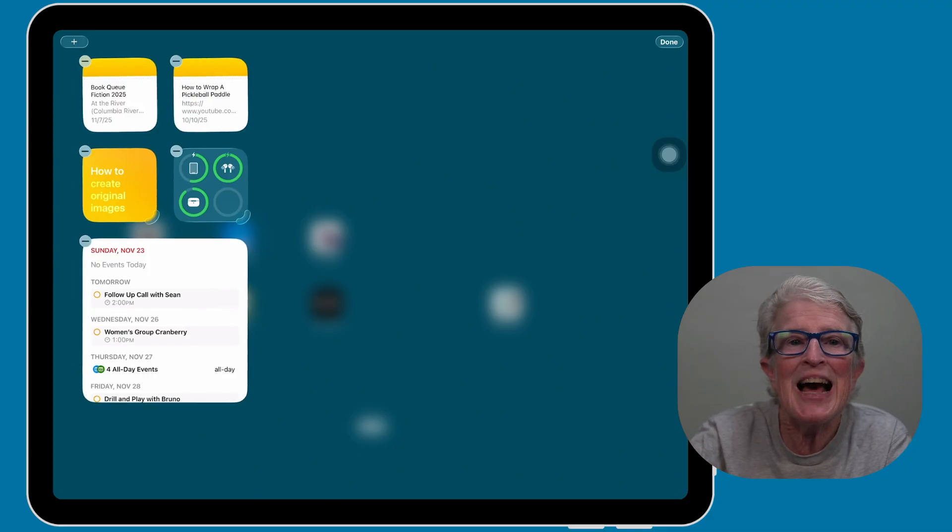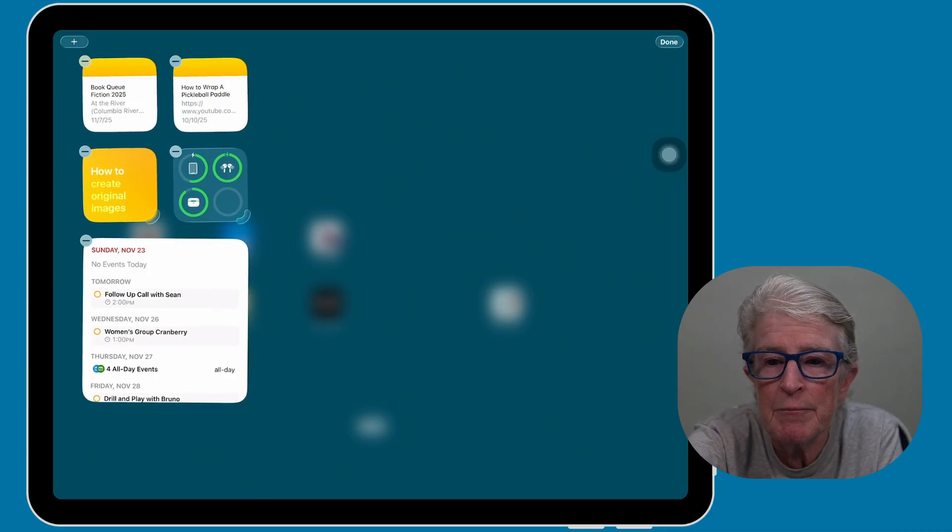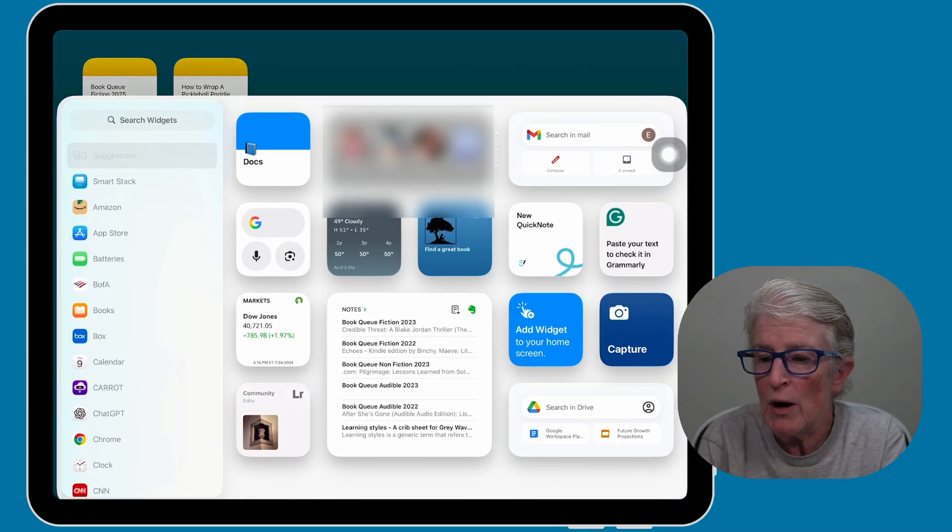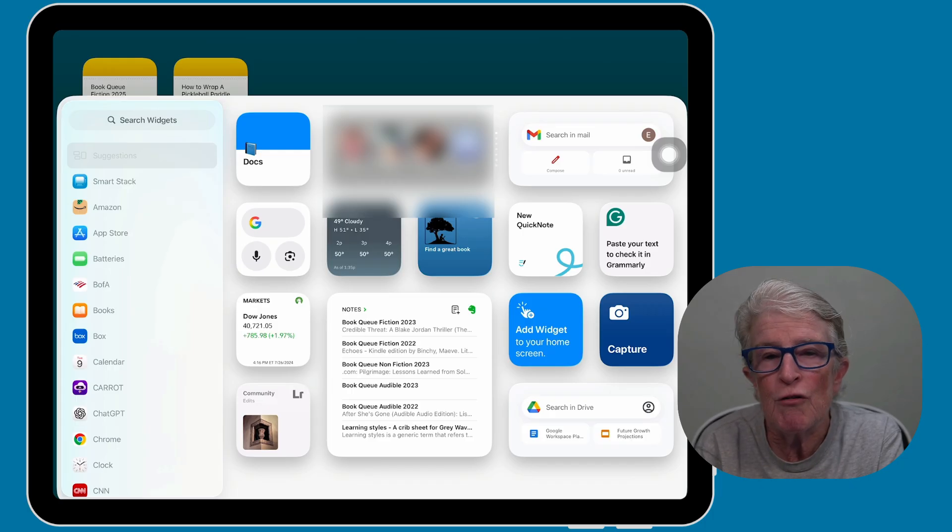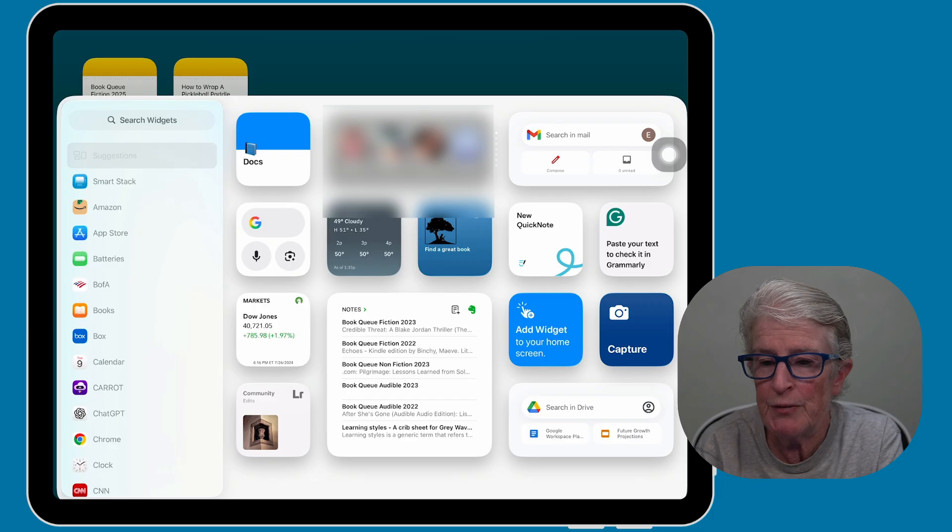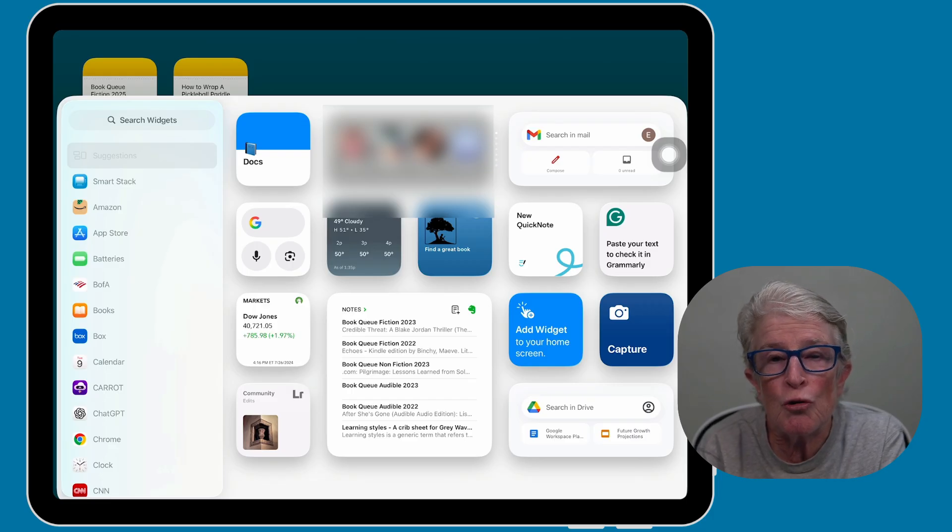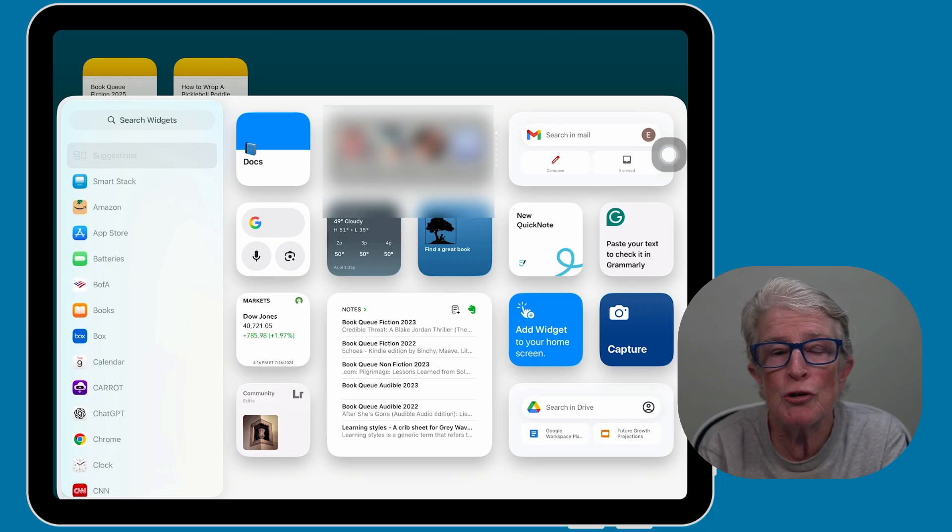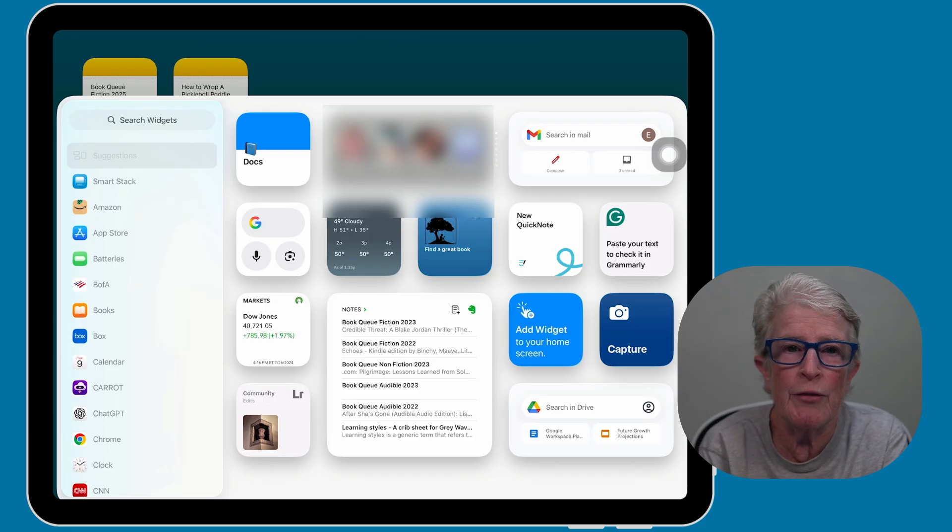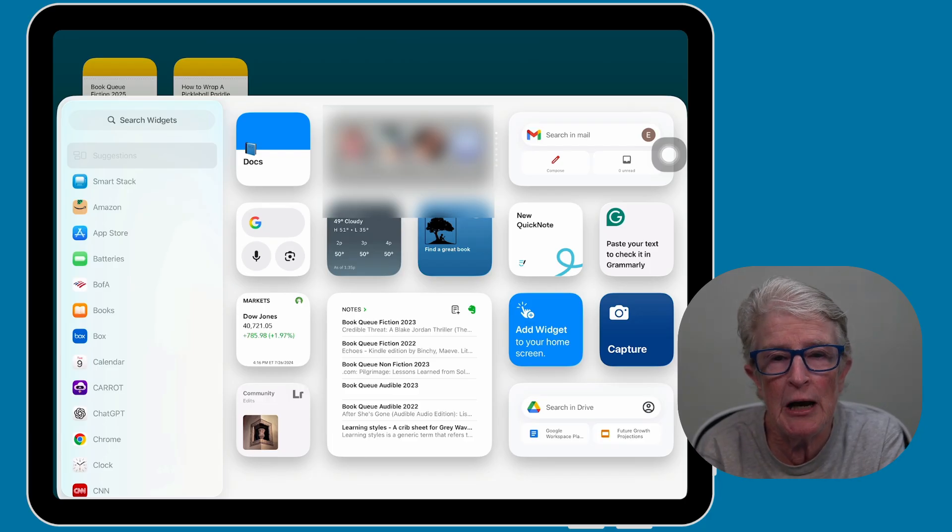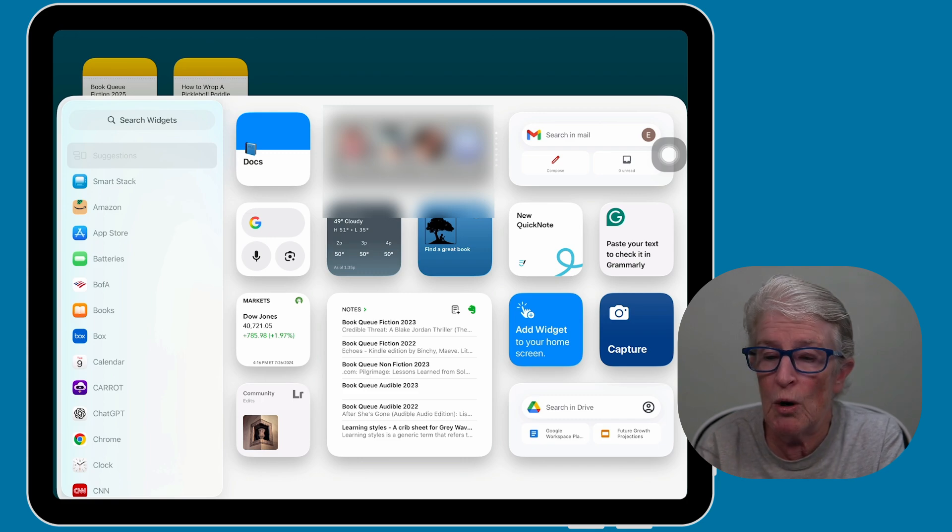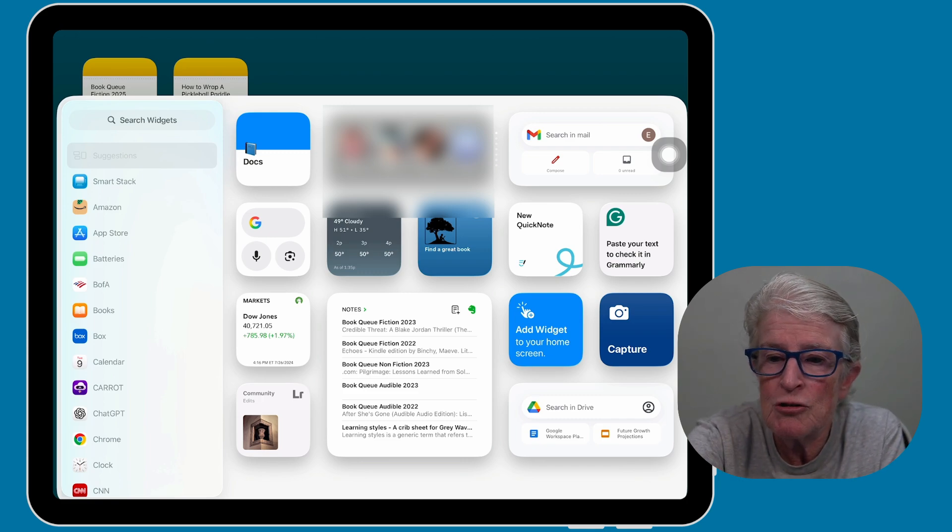And once you're there, you're going to see an option for all of the widgets that are available to you. Now you can scroll through or use the search bar to find one you like, for example, a weather widget, calendar, reminders, or even a health widget, and then select the widget that you want.